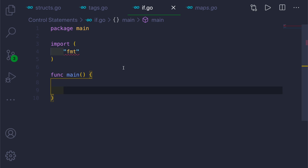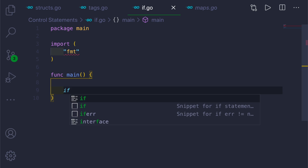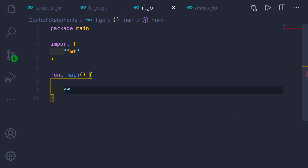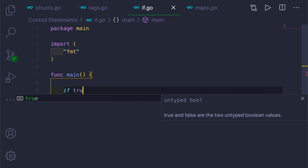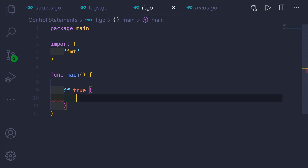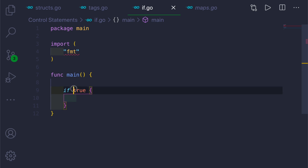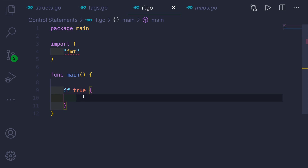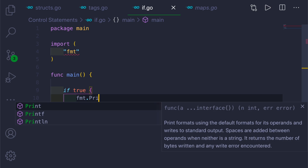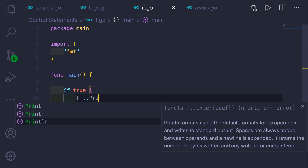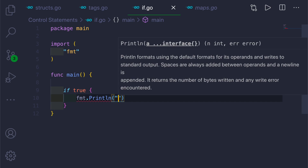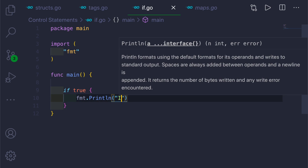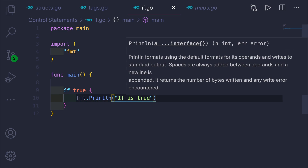I'll take a simple example of an if statement. If we write 'if true' and open curly braces, this means the if statement will run whenever this value is true. We can print out anything we want inside — for example, 'if is true'.